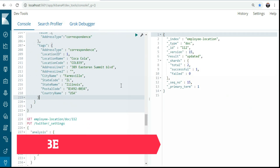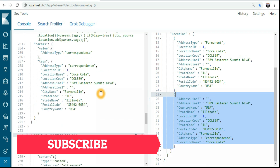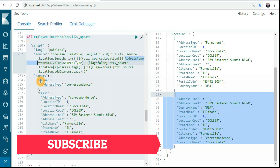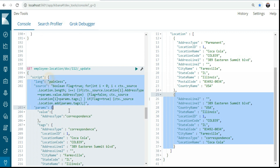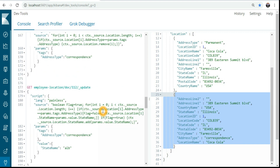Let's run this query — it's updated. Now let's check: I removed that one earlier, but now I've added it back. So what I'm doing: if `location[i].addressType` equals `params.value.addressType`, I change the flag and assign `params.tag`. If the flag is false, I add it — meaning if it's not present, I insert a new value. If it is present, I update it by assigning the value. That's my way of writing this query — you can use your own logic.